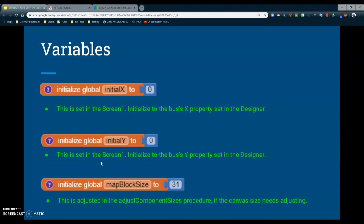You will also notice that you have a map block size variable, which is basically setting your map size to meet your screen's needs. We will not need to worry about adjusting the map size at this time — that's already set for us in the adjust component size procedure that we're going to look at in just a minute.